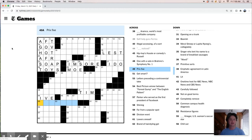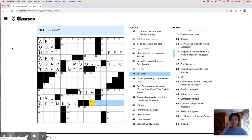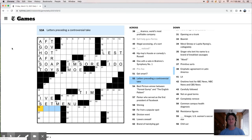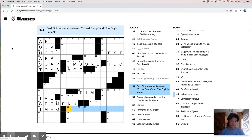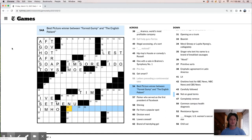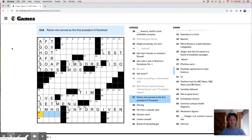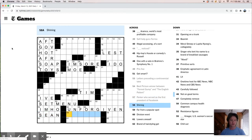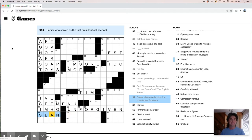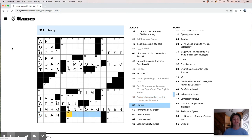Prefix, it's like a set price, set menu maybe. Get smart. Learn, wisen up, educate, get educated. Letters preceding a controversial take could be like in my humble opinion. Best picture winner between Forrest Gump and The English Patient. Yikes. So it's going to be like '96 or '97. Pulp Fiction maybe? Was that... did that win Best Picture? Unforgiven. I think it's Unforgiven. Great movie, tough rewatch, but really good. Parker. Oh, Sean Parker. Who, like I don't know what Sean Parker looks like, but in my head he looks just like Justin Timberlake. It's crazy.